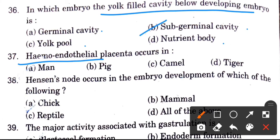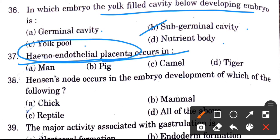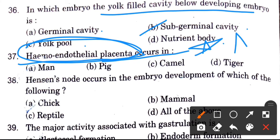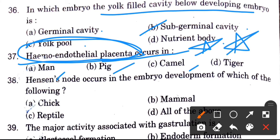Haemoendothelial placenta occurs in — where is haemoendothelial placenta found? This is an important question. Options are man, pig, camel, and tiger. The answer is man.